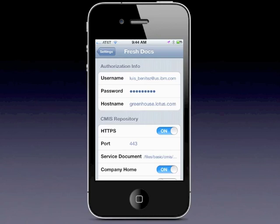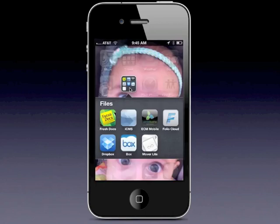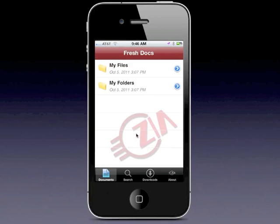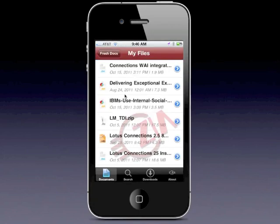Now I'm going to click on the home button on my iPhone, and then click on the files section to look for the FreshTalks app — and here it is. I'm going to click here and this will load, and after a couple of seconds I can now have access to all of my files and folders within IBM Connections. I'm going to click on Files and it's going to retrieve the list of files from the server.